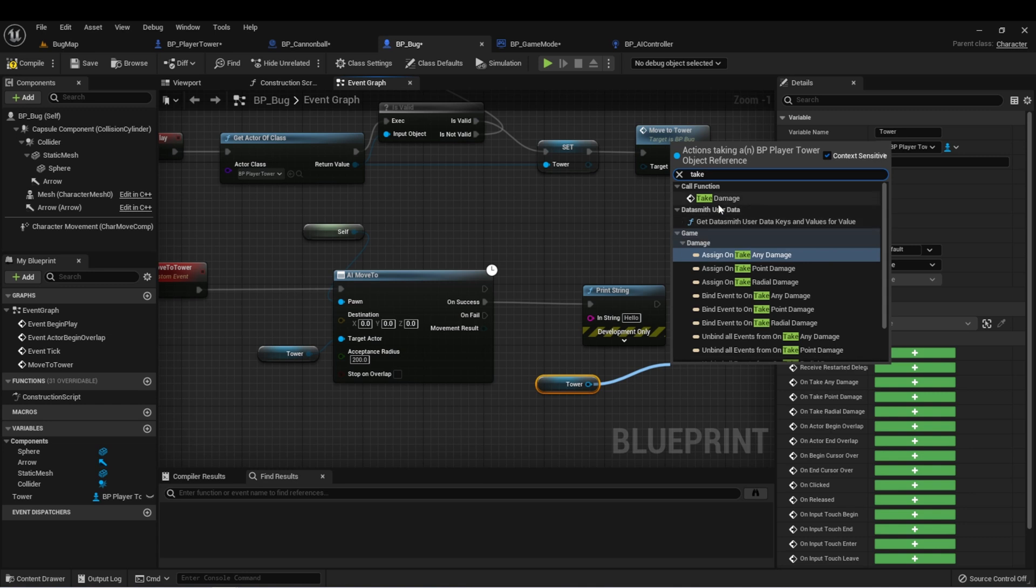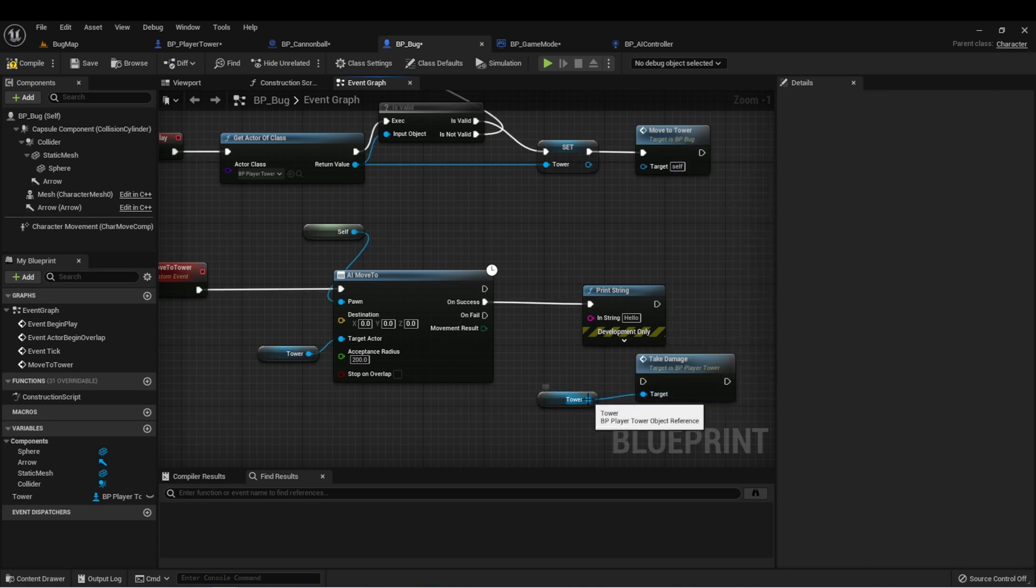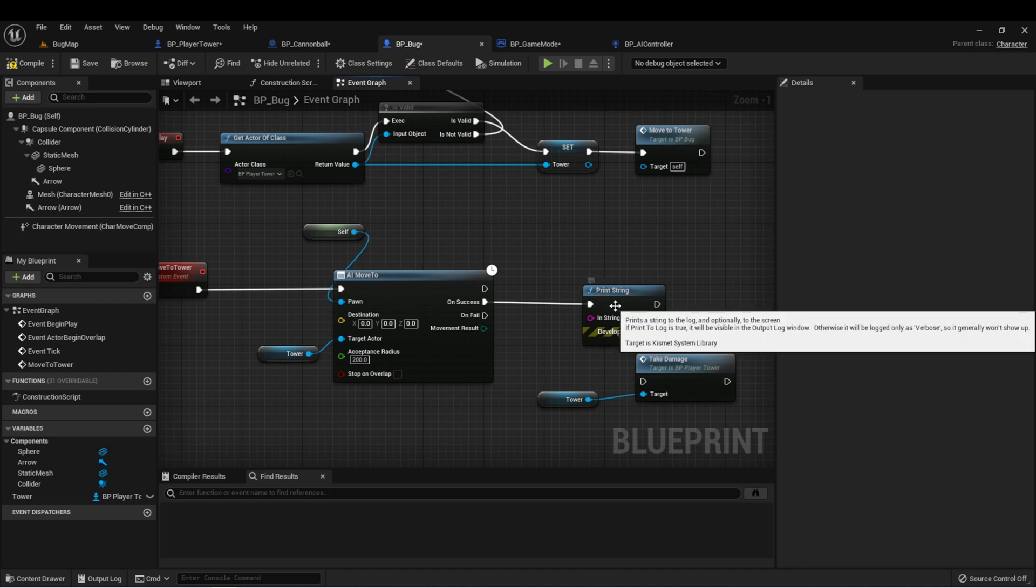The second way is by using casting. Casting is a little bit tricky and we're going to cover it in a future lesson.